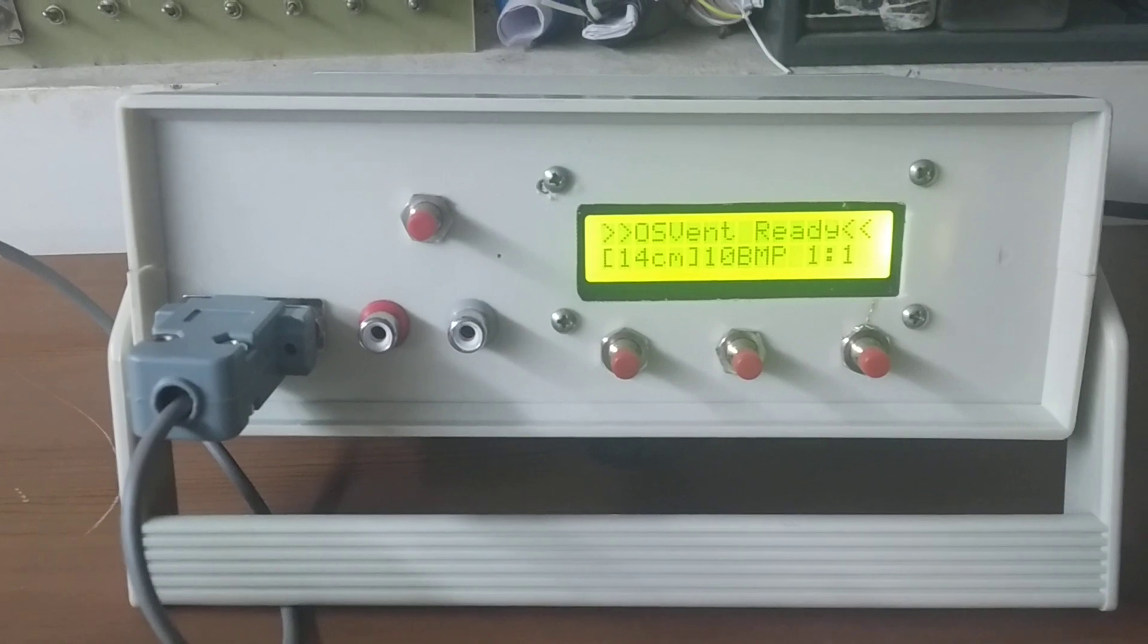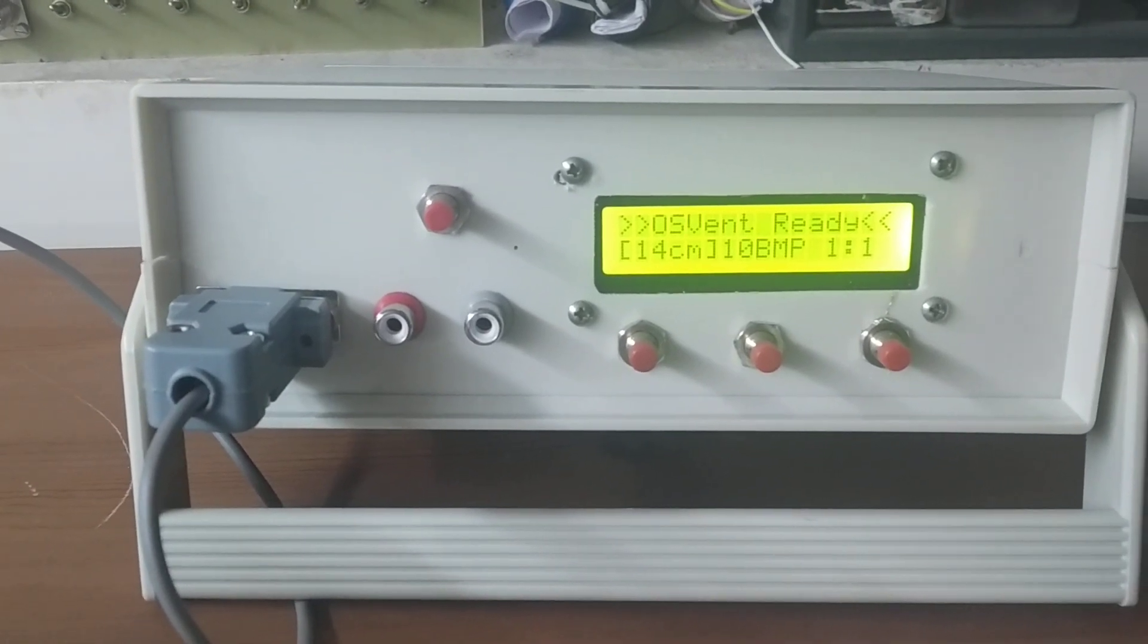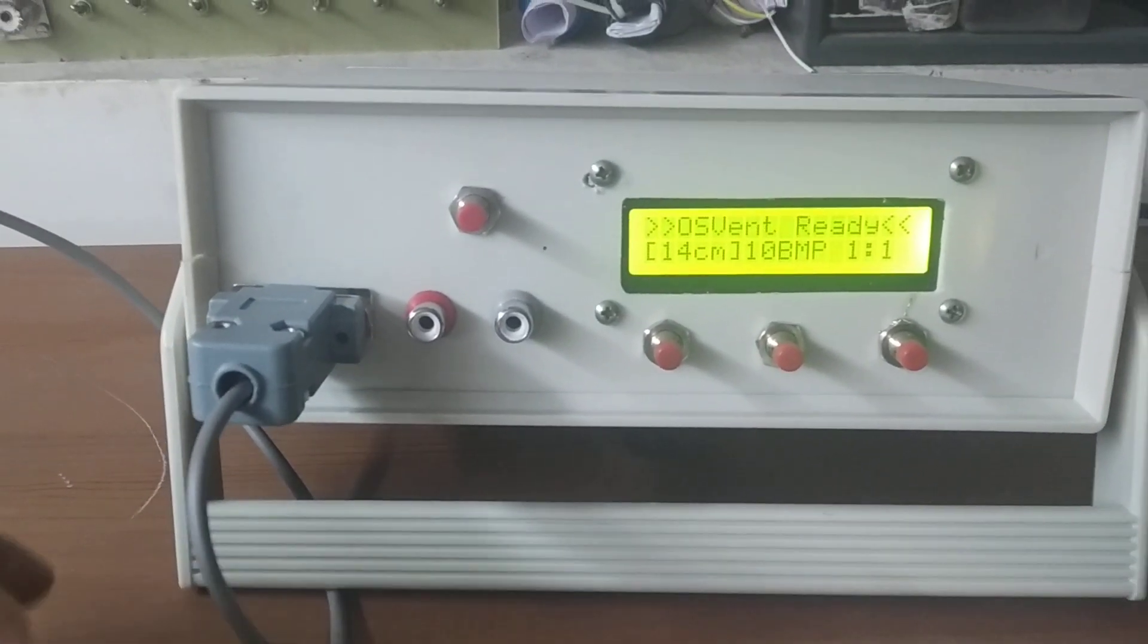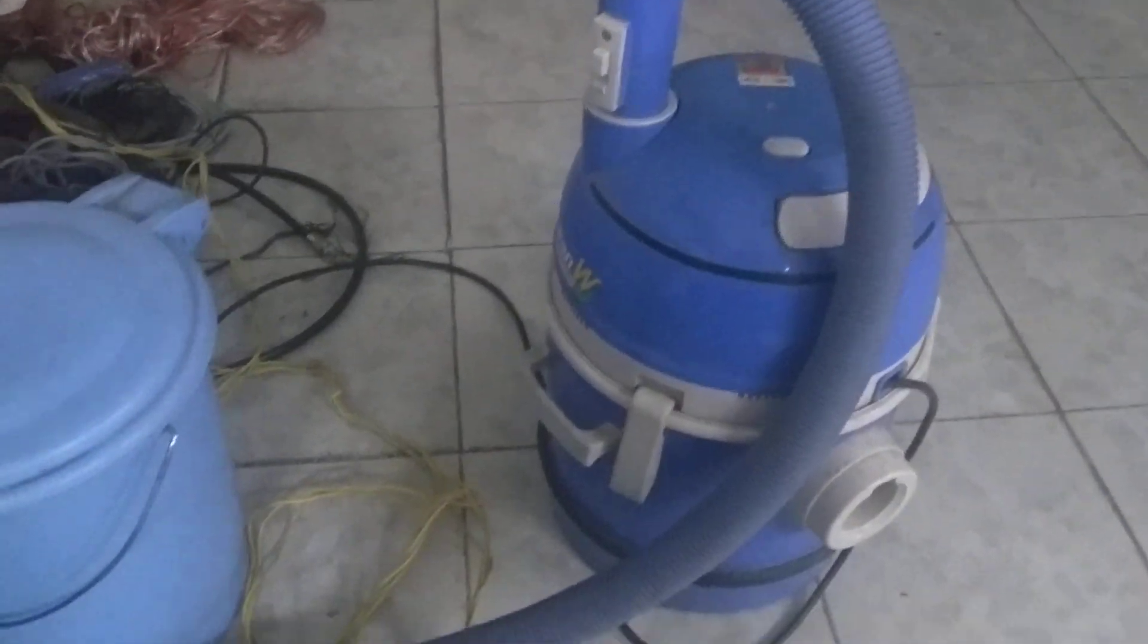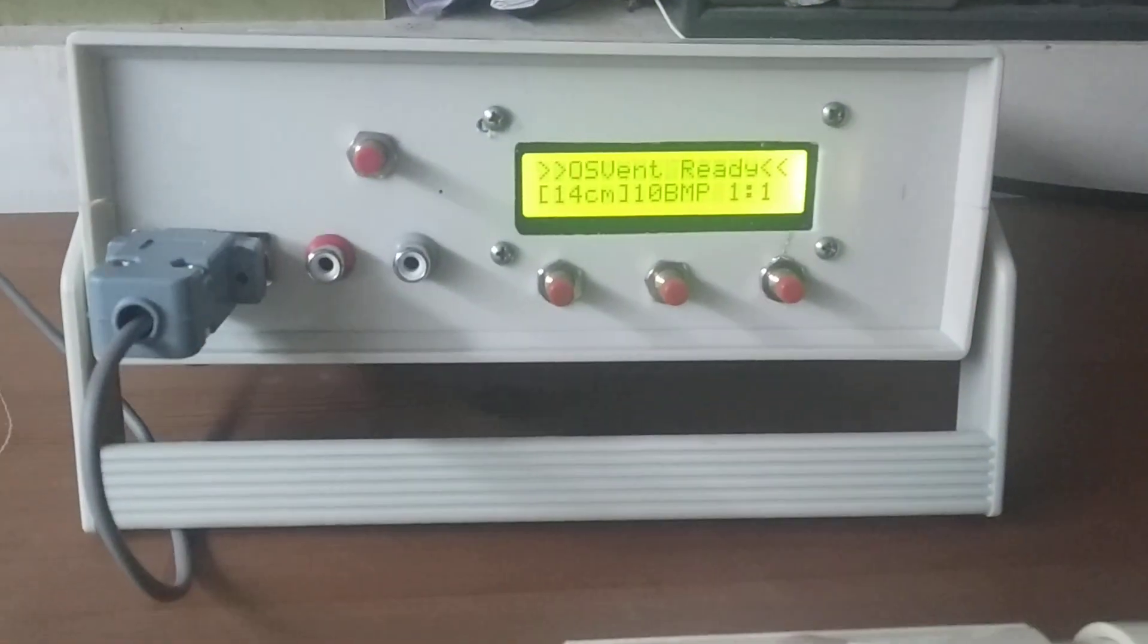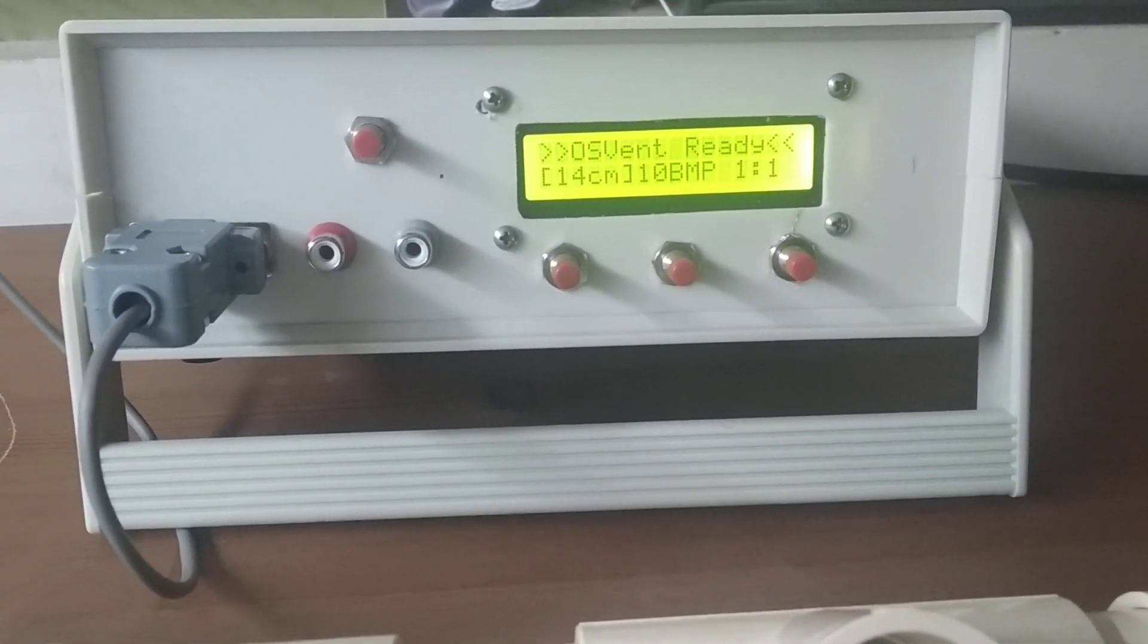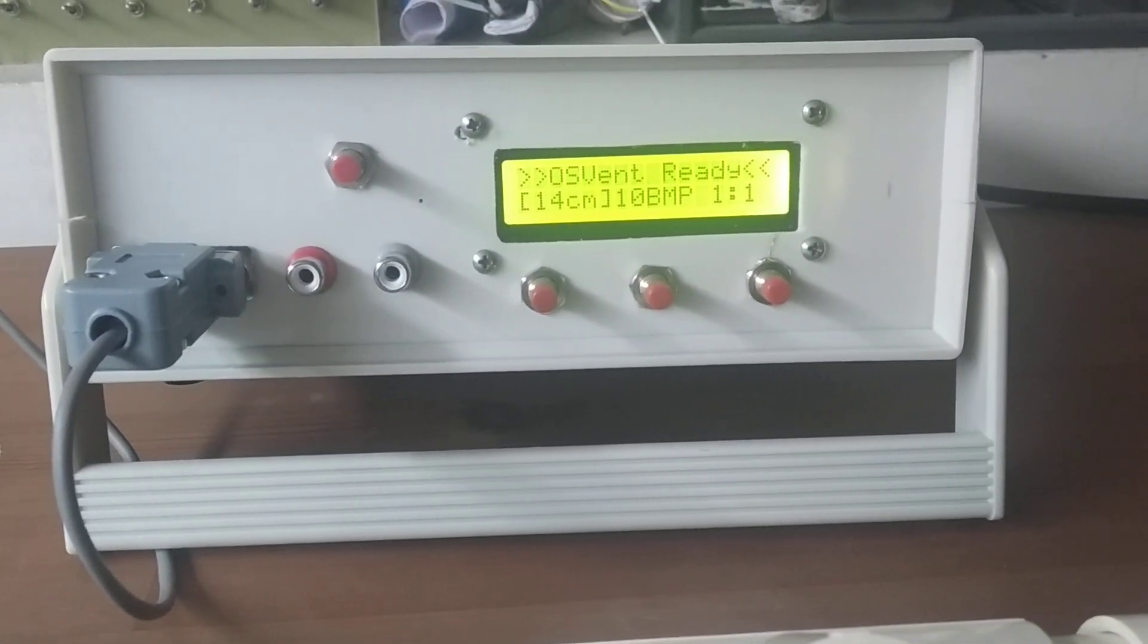I am going to use a vacuum cleaner as the source of compressed air. So this is my wife's vacuum cleaner, and this is actually connected on the back, as you can see here, to the ventilator controller. This can switch the vacuum cleaner on and off, and this is the pipe coming from the vacuum cleaner.